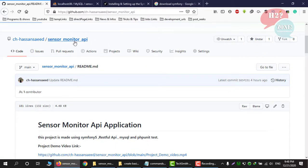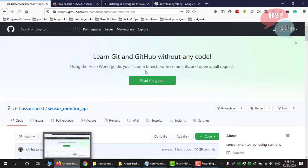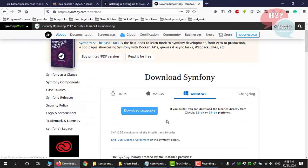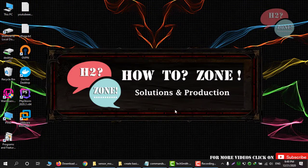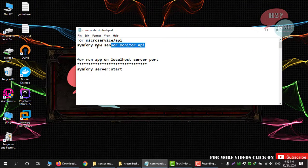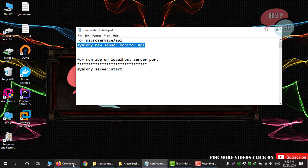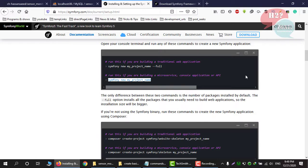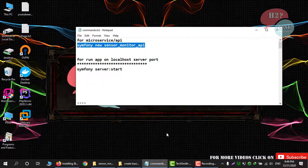First, go to Google and download Symfony, then download the respective setup for your machine. I already have Symfony installed on my Windows machine, so I am going to create a new project using this command. If you don't have Symfony installed, you can also run this command using Composer. If you want to make a full project, you use this command, but in my case I am developing a microservice API so I am using this other command.